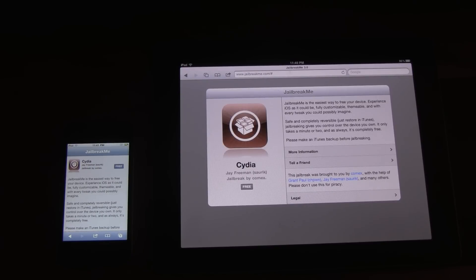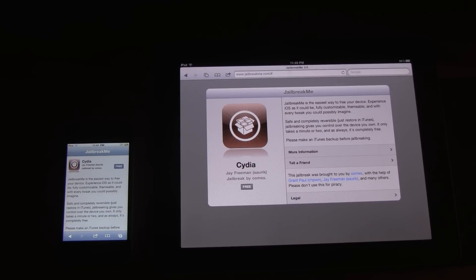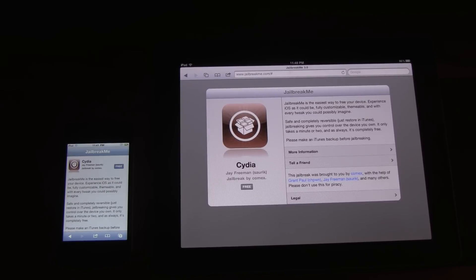it works on iOS 4.3.3 and it does not work on earlier firmwares. But the good news is that it works on all devices for iOS 4.3.3 and Comex said that it doesn't include earlier firmwares because it was actually leaked. So if it wouldn't have been leaked, then it would have included iOS 4.2.1 through 4.3.3. So he said that he might include those earlier firmwares in a future update.